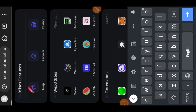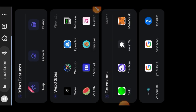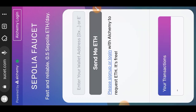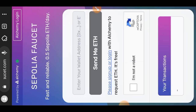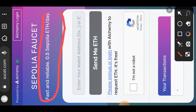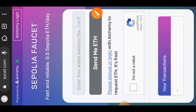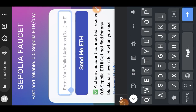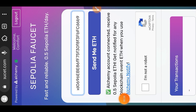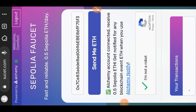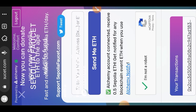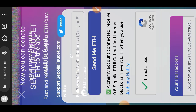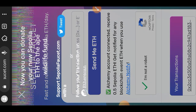We are starting today's tutorial by going to the Sepolia faucet to get some Sepolia ETH that we need for our Scroll Sepolia interactions. The link to the faucet will be in the comment section. On this faucet you can get 0.5 Sepolia ETH per day. Enter your wallet address, complete the captcha at the bottom, and tap on 'Send me ETH'.